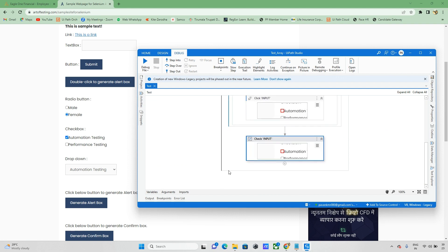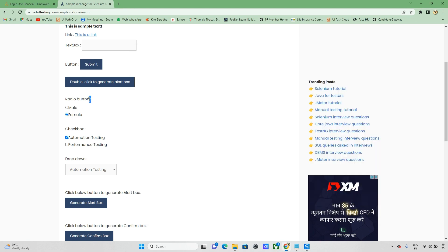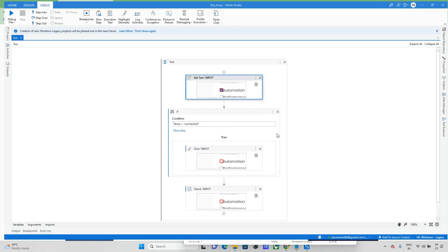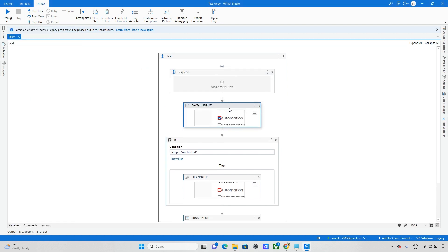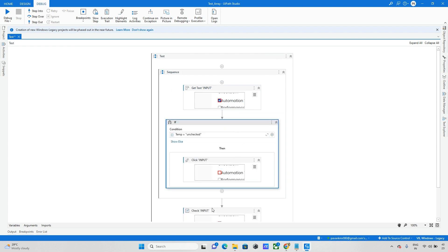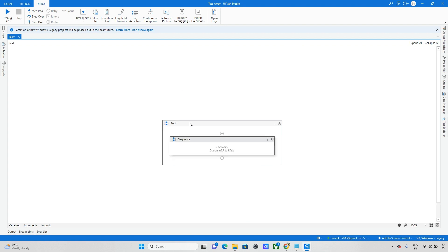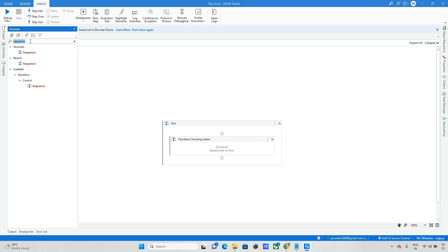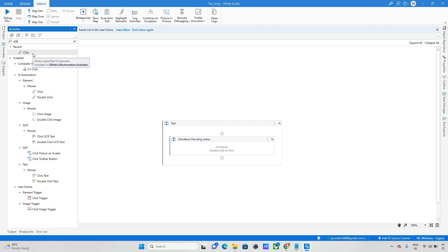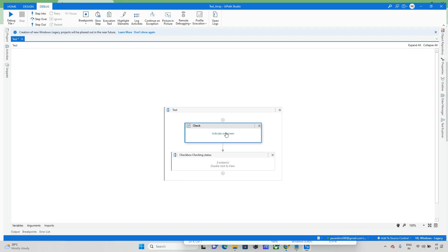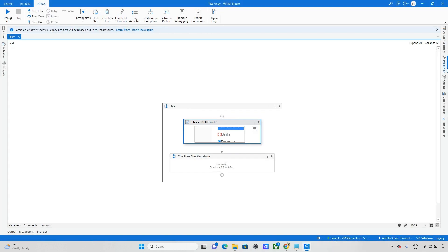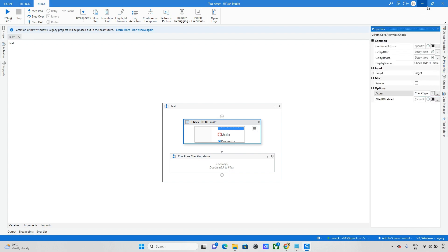This covers how we work with checkboxes. Now for the next step — radio buttons. I'll reorganize by placing each checkbox activity inside a sequence named 'Checkbox Checking'. Then I'll explore whether the Check activity works on radio buttons the same way, since there is no dedicated 'click radio' option. Let me try it — I want to check a radio option and see if it works.